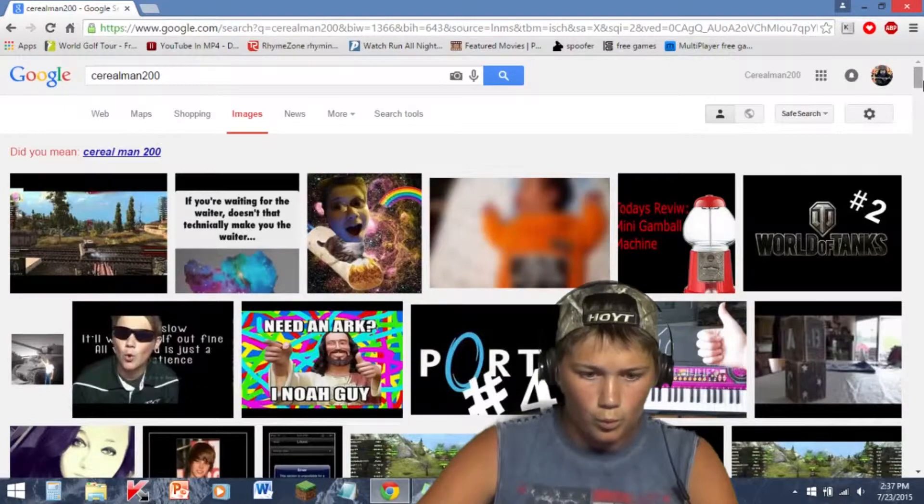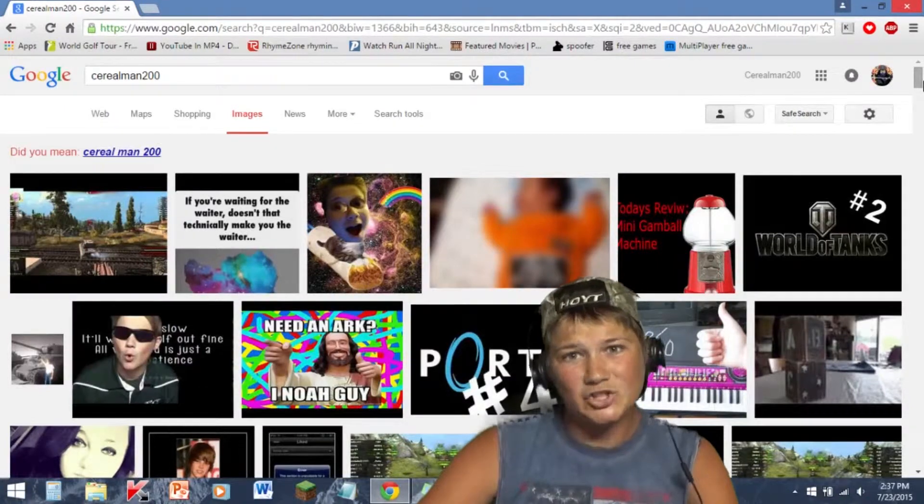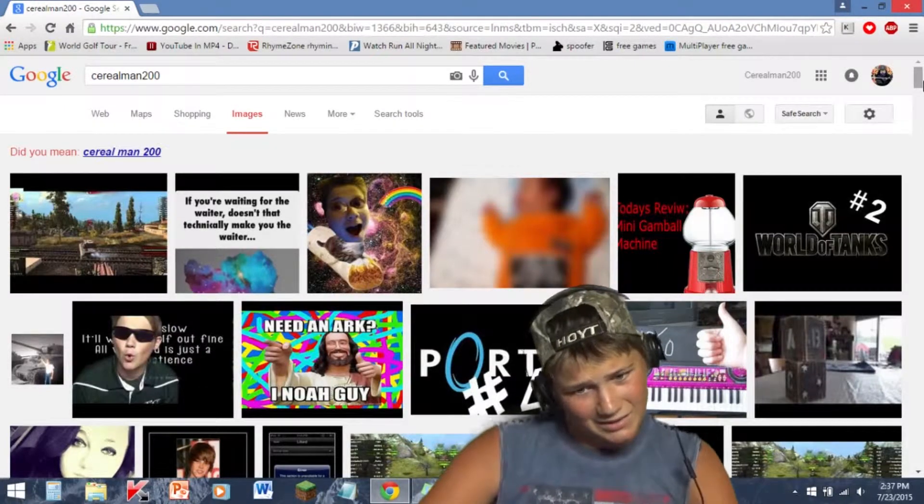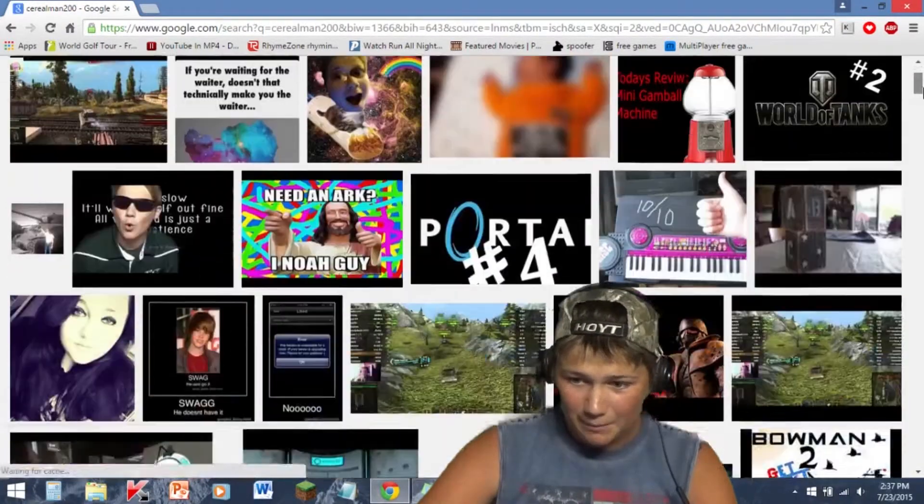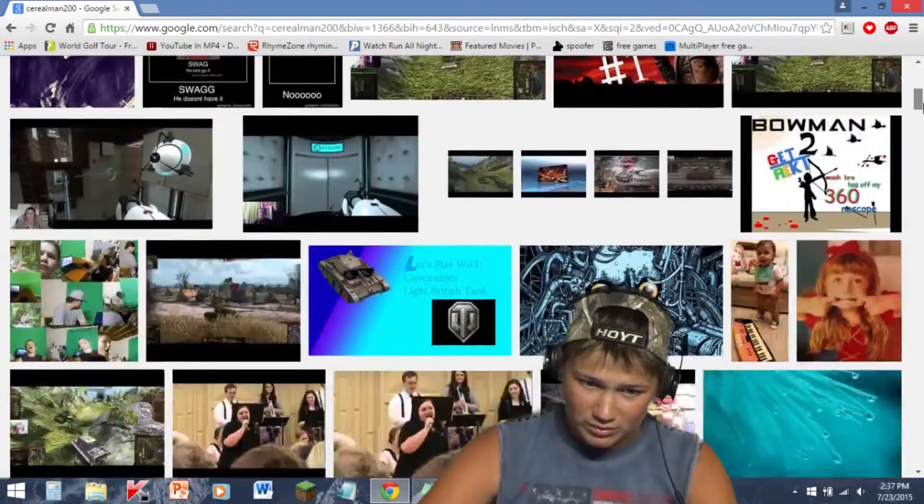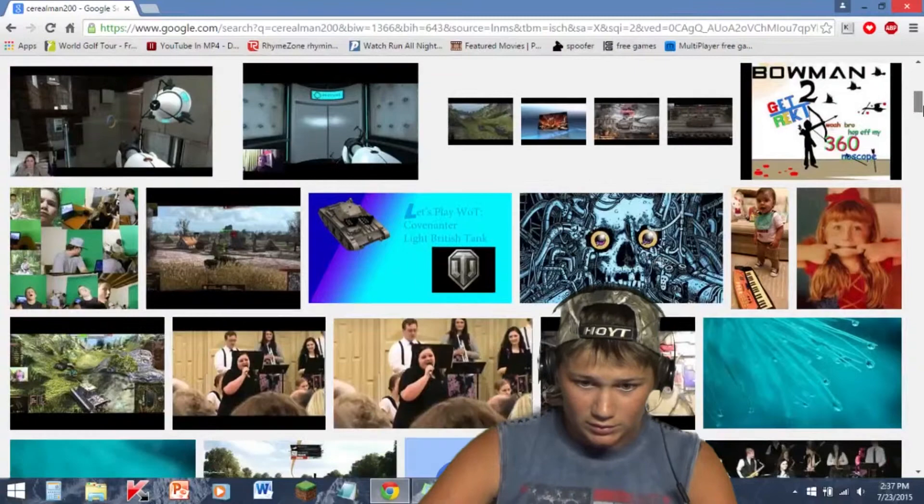Let's start by typing my name. Click on images. We'll see some of my pictures.